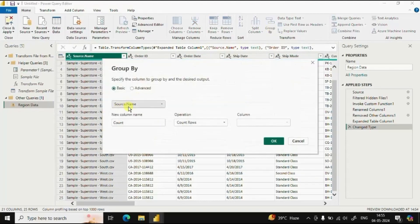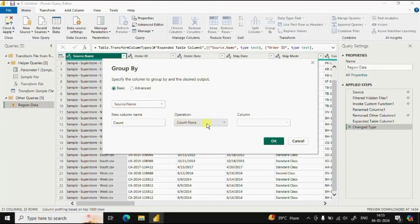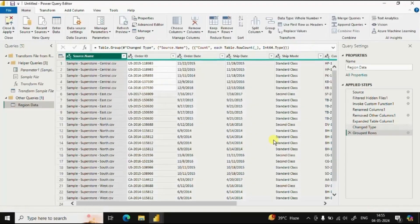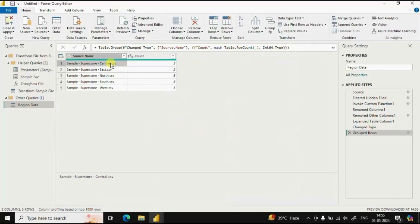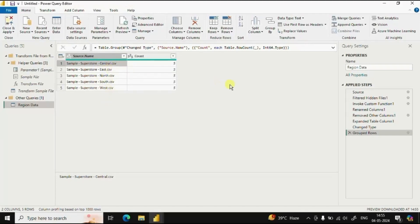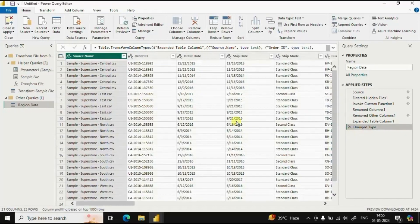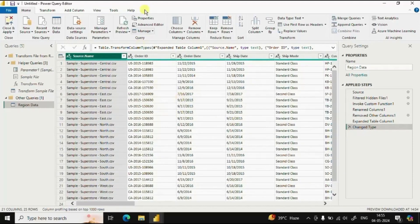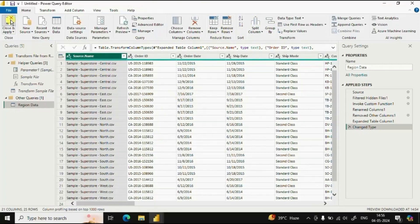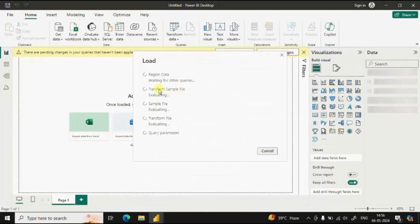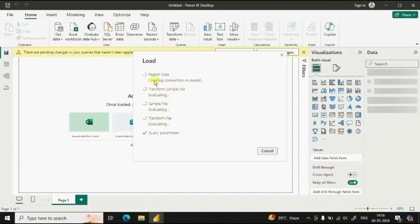Click on group by. We need to do a group by on source dot name column and need to count the rows. Click on OK. So now we have five different CSV files combined into a single table in Power BI. Let's remove this step. Once you have done all the transformations we can click on close and apply. Now the Power BI is loading the data.